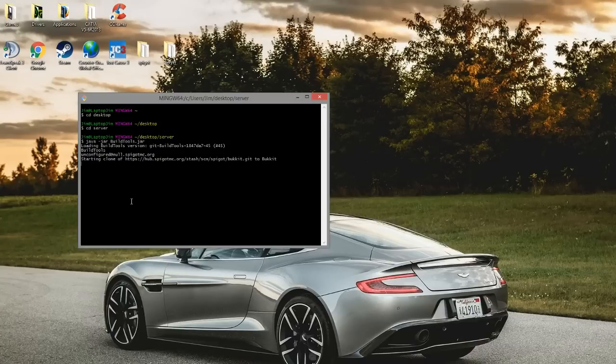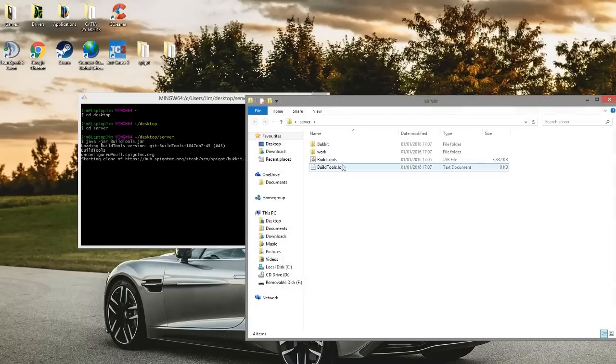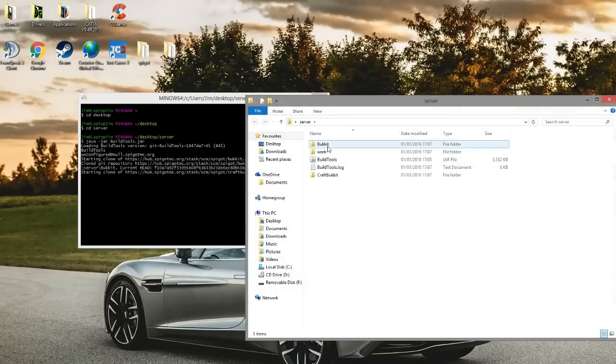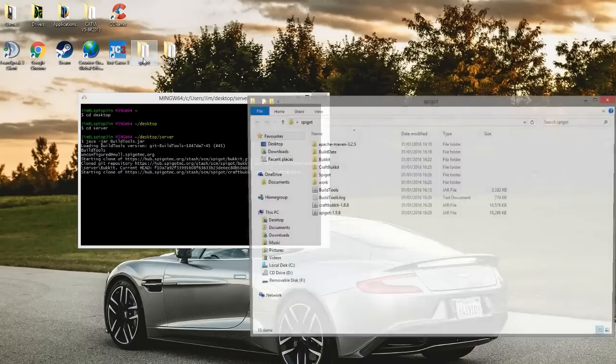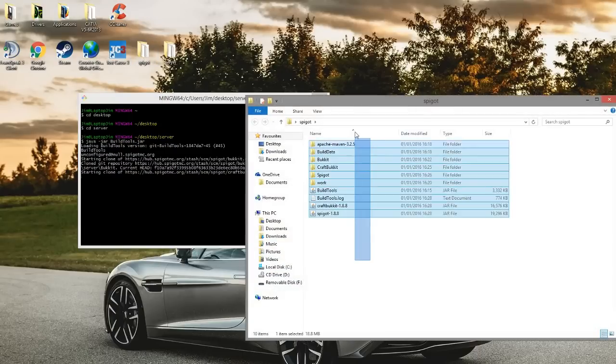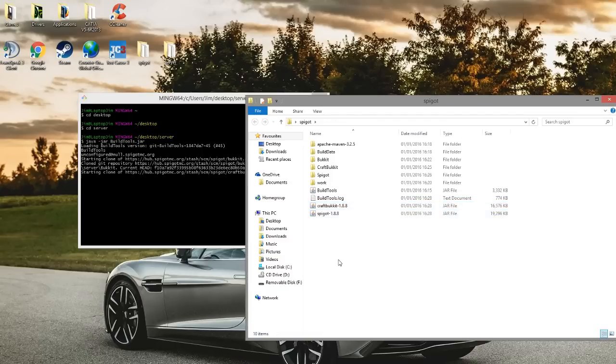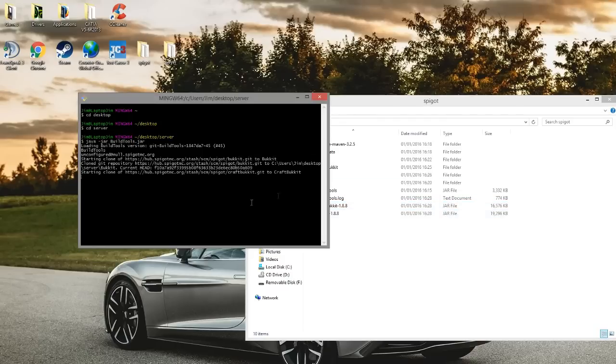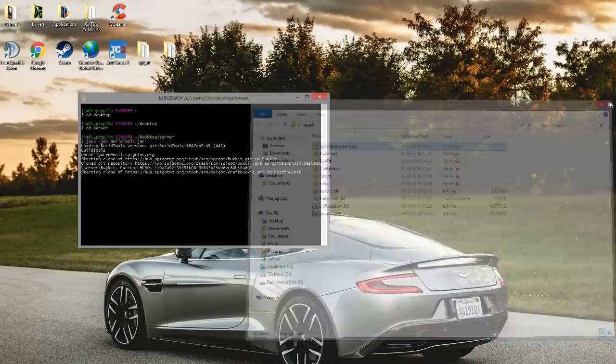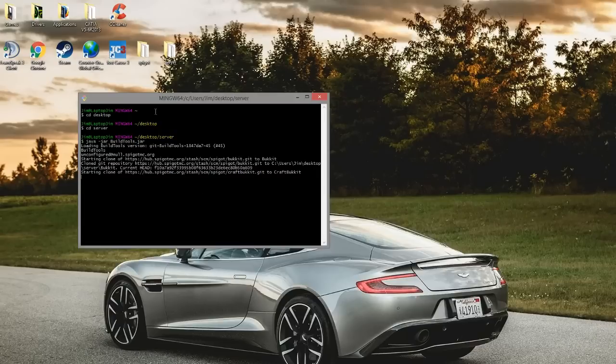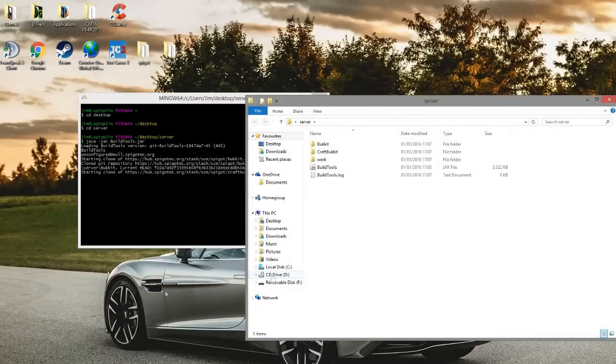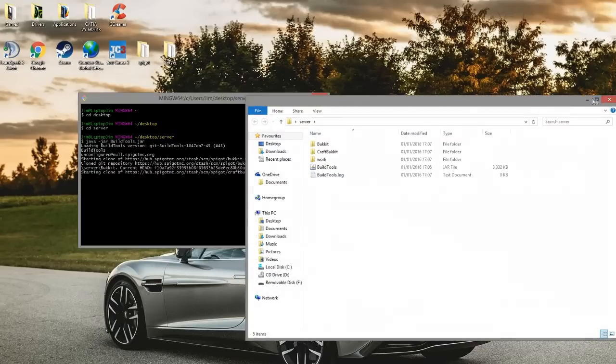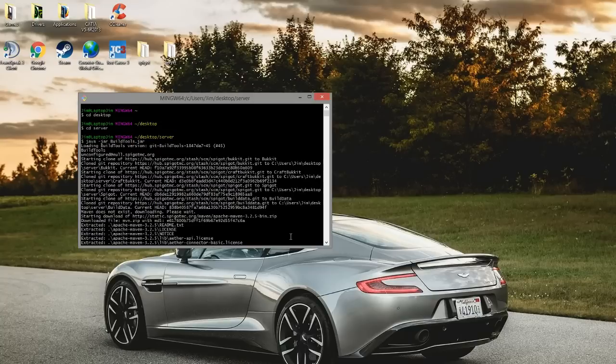This will take quite a while, so in a second you will see loads of writing and it compiling. As you can see, there are some more folders in here now. This is what it will look like at the end. You can see here are two jar files you could use to run the server with, and you have some other stuff as well.